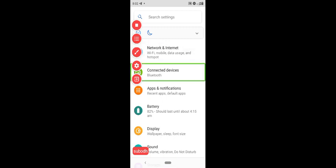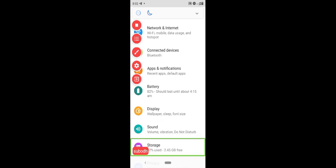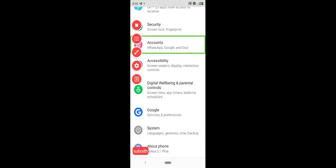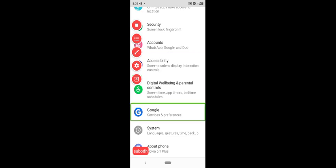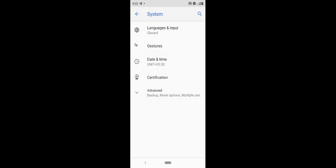From the home screen, we can see the settings menu items: network and internet, connect, apps, battery, display, sound, storage, privacy, security, accounts, accessibility, digital wellbeing, Google, system, languages, gestures, time, and backup — 15 of 16.